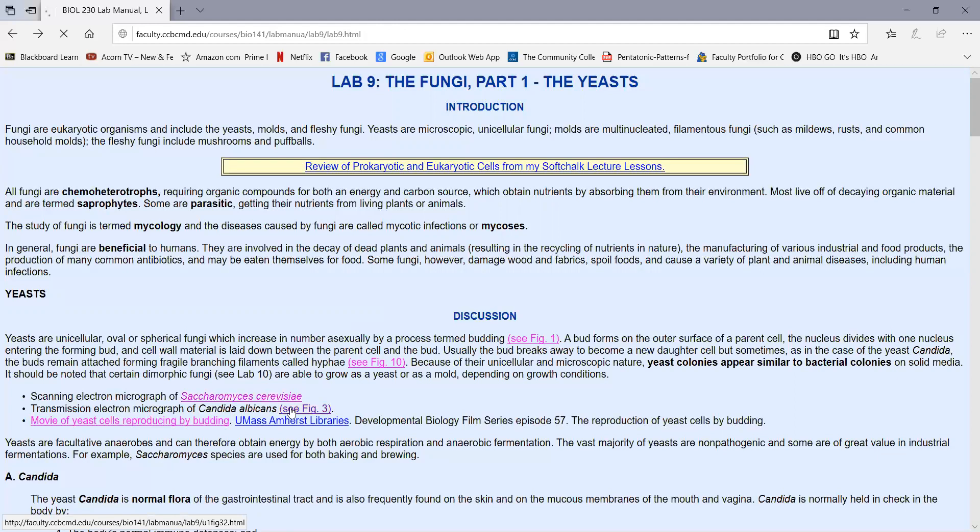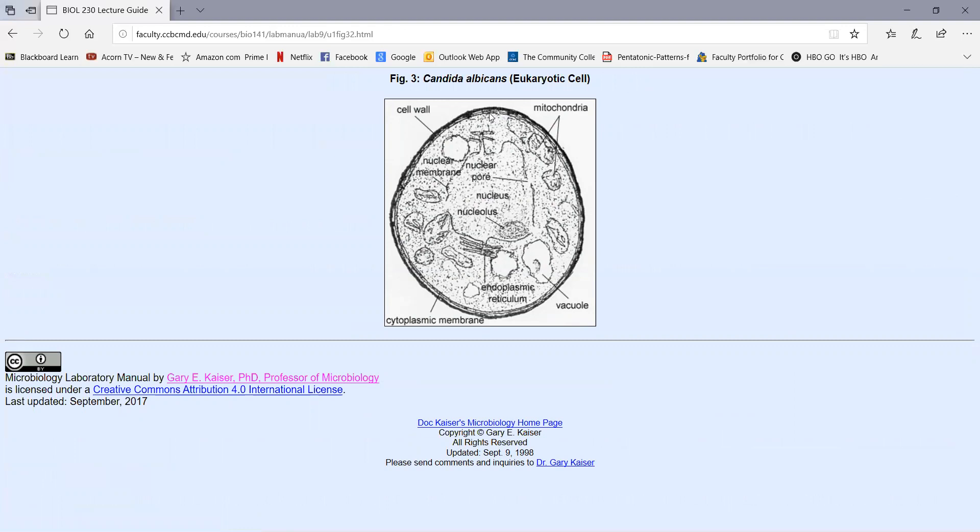Here's an electron micrograph of Candida albicans, which reminds you that these are eukaryotic. It has a cytoplasmic membrane, a cell wall as all fungi do, but it has all the internal membrane-bound organelles of eukaryotic cells, including many mitochondria, a nucleus with a nuclear membrane, a nucleolus, endoplasmic reticulum, vacuoles, and such.